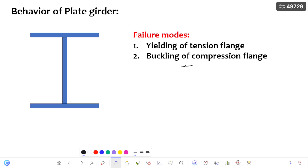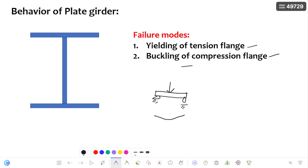The general failure modes of plate girders are yielding of the tension flange and buckling of the compression flange. For example, if you consider a simply supported beam and apply a load on it, whenever the beam bends, the top fibers are in compression and the bottom fibers are in tension. In the same way, in plate girders, the top flange is in compression and the bottom flange is in tension. Because of the compression in the top flange, it is going to fail by buckling, and because of the tension in the bottom flange, it is going to fail by yielding.